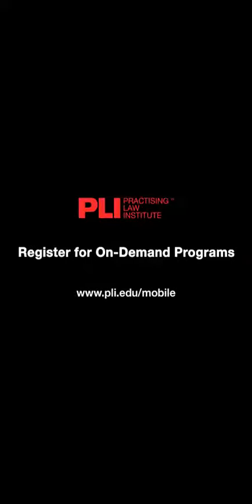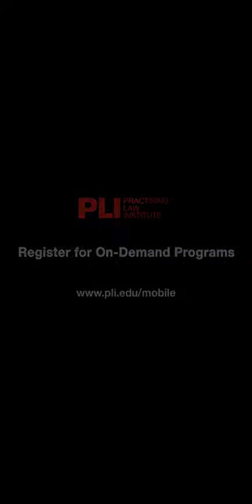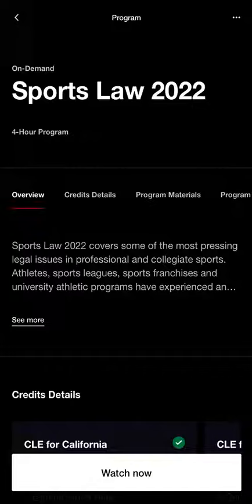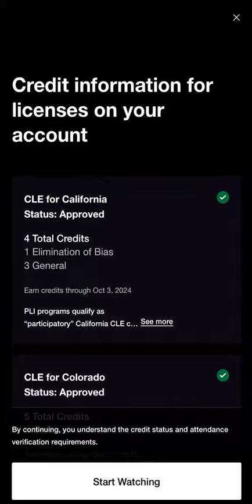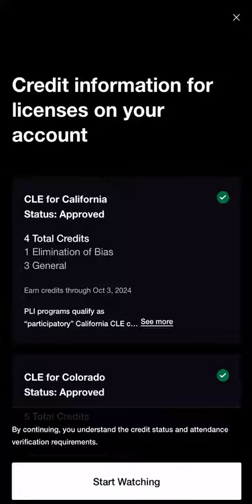It's easier than ever to stream on-demand content on the go with PLI Mobile. To stream an on-demand program, select Watch Now. This will open a new screen with your credit information. If you want to start watching right away, select Start Watching to launch the video.